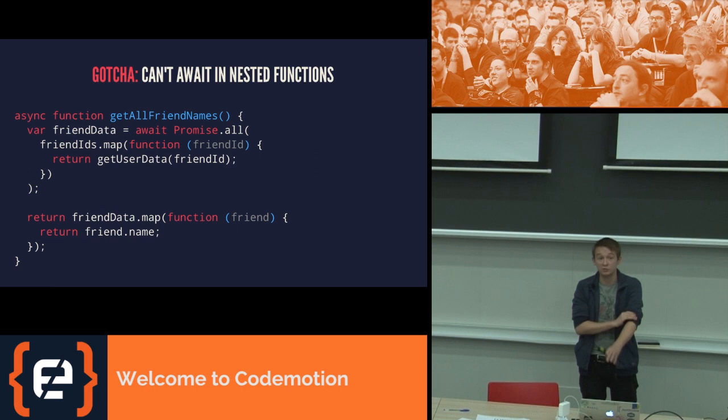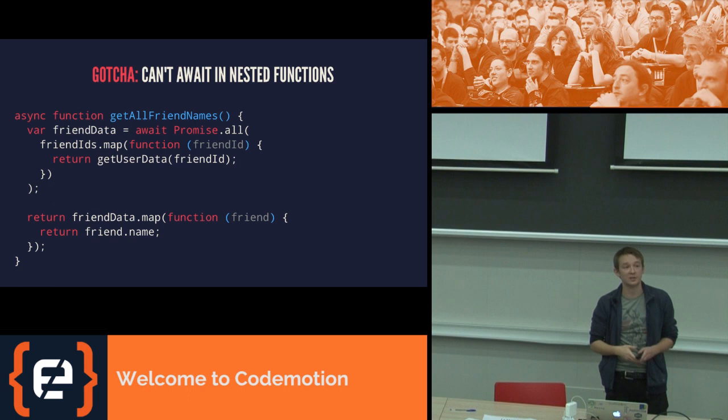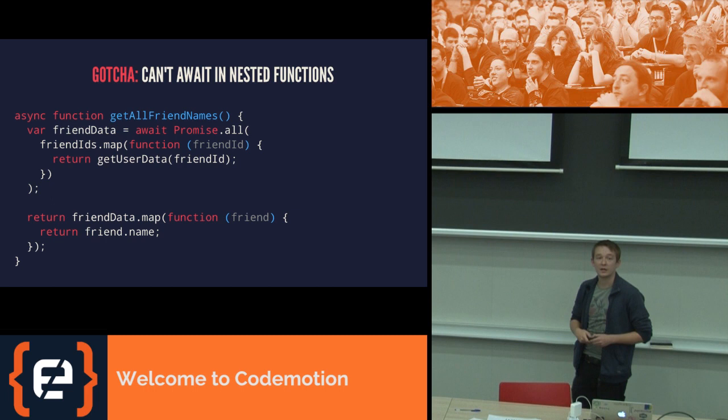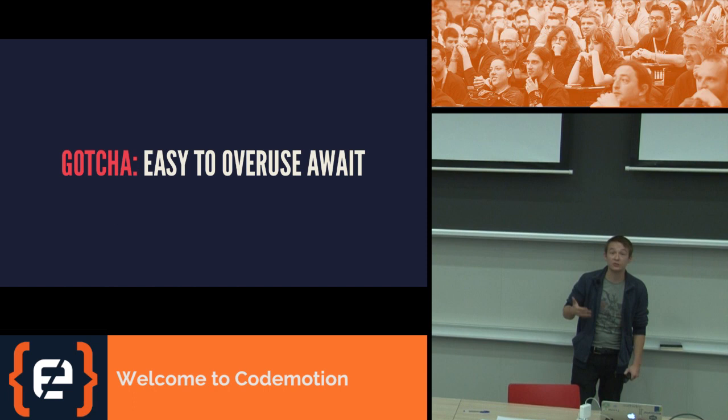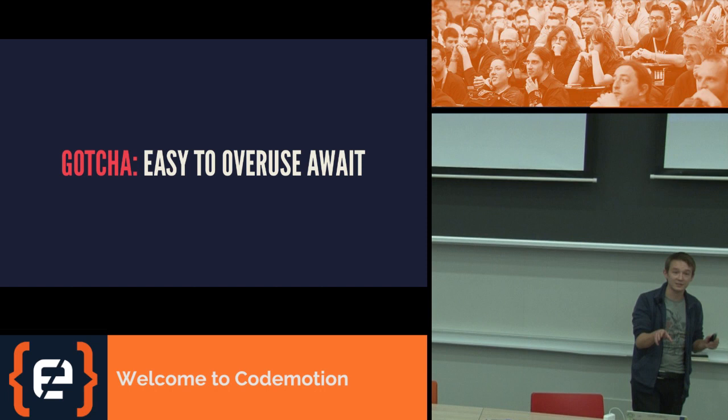So instead, what you have to do and what you do generally whenever you start to get in trickier cases is just fall back to promises. Promises are still under the hood here everywhere. And you still need to understand promises if you want to use this stuff. And at any point, if you've got more interesting cases like this, you just use promises on top. Await to promise.all of our collected set of data. And this allows you to build a promise and then await on it and manage it nice and cleanly.